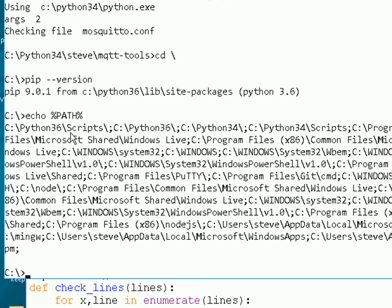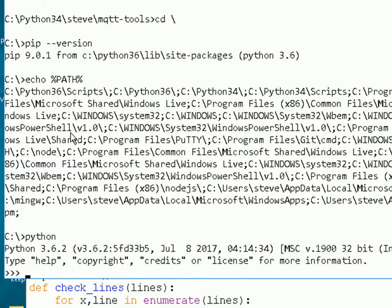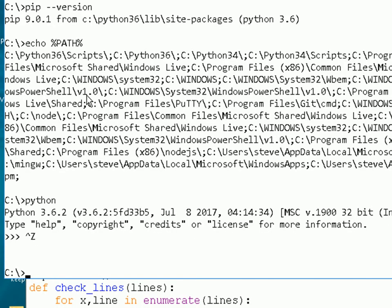That doesn't just apply to pip. If you type in 'python' to run a script or get the command prompt, it will also use the 3.6 version from the system path. So if I want to install under 3.6, or run a program that relies on 3.6, I can just use the standard 'pip install paho-mqtt' and it will install in the Python 3.6 packages — I don't need to be in any particular directory.